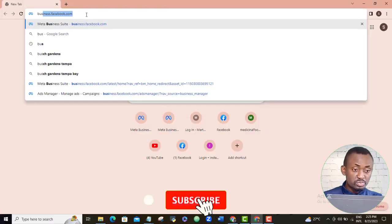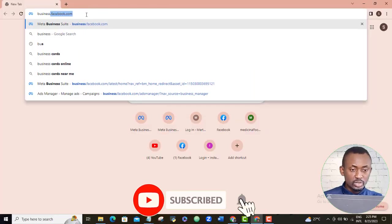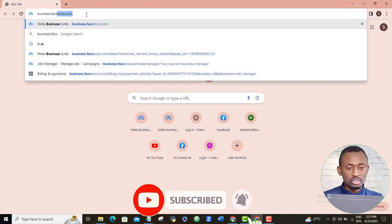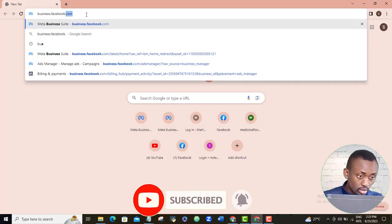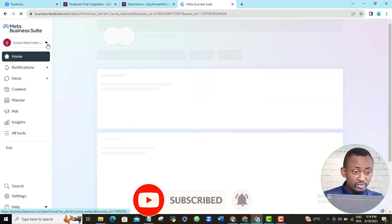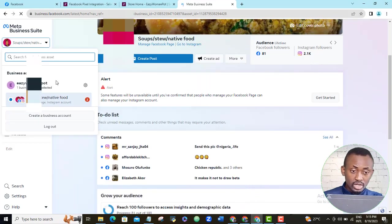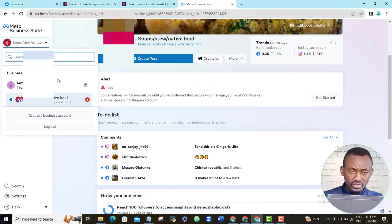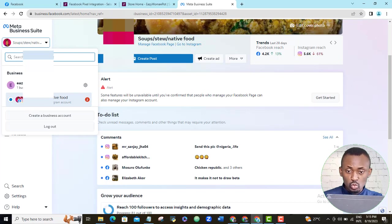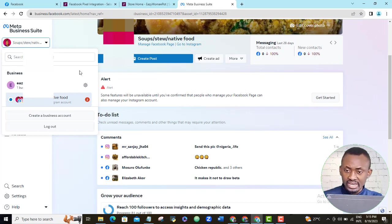So I will launch my Facebook meta suite by going to business.facebook.com. I have only one business here. If you have more than one, just come over and select the business account that you want to create your new pixel on and then click the gear icon beside it.